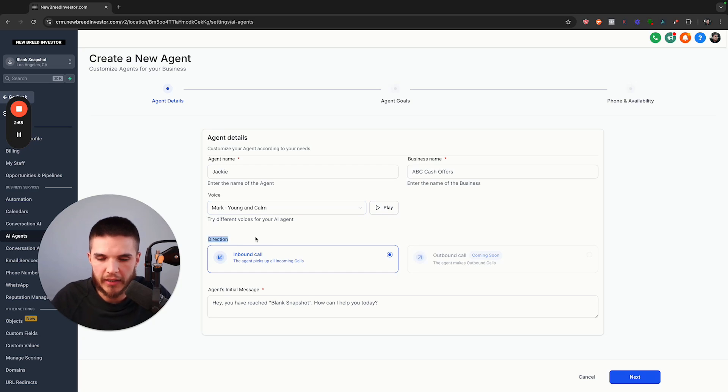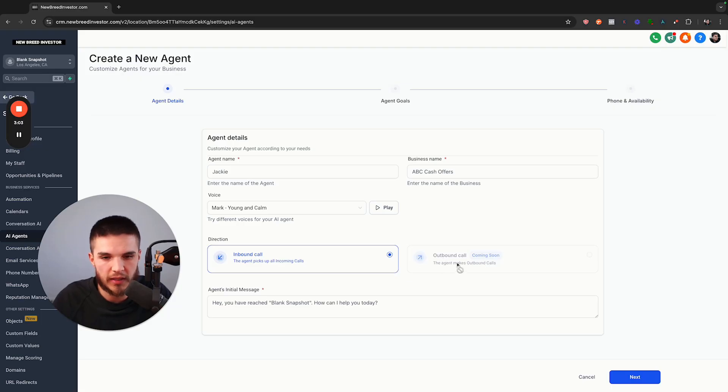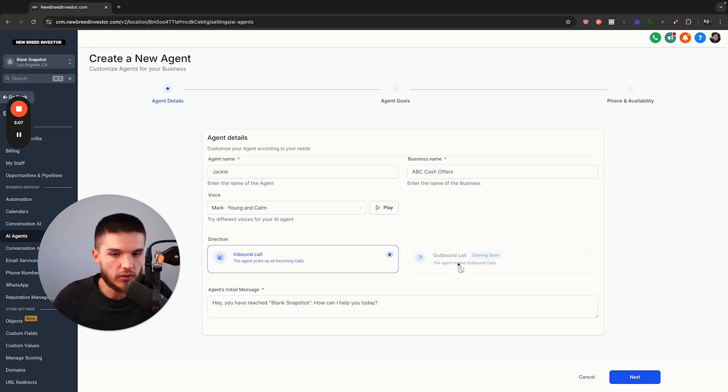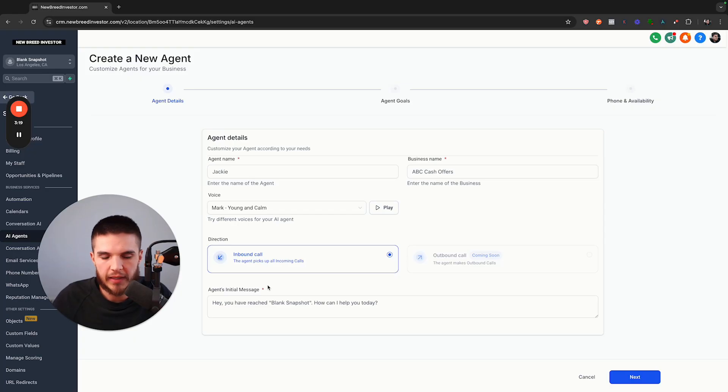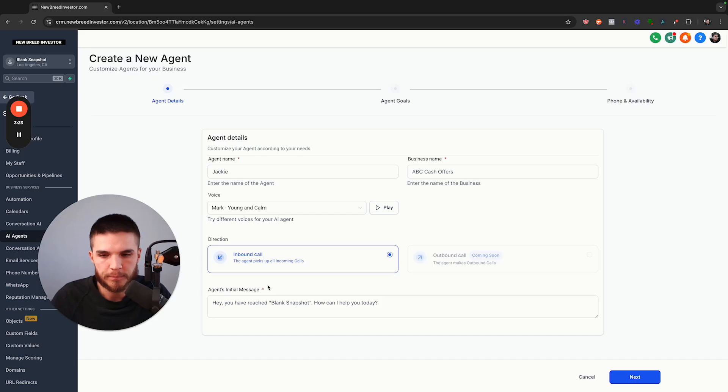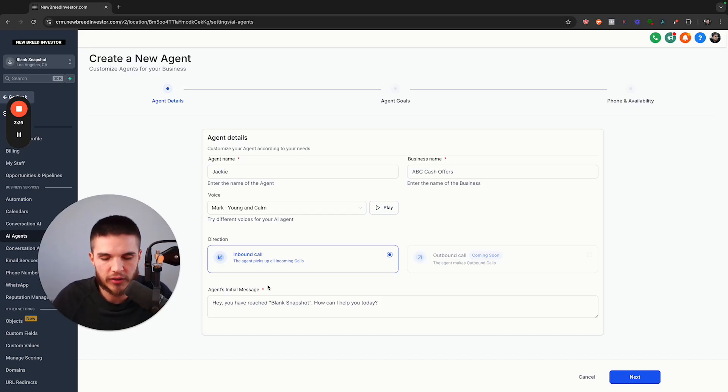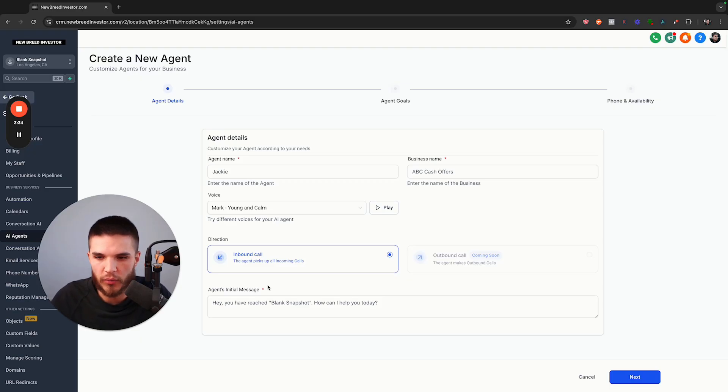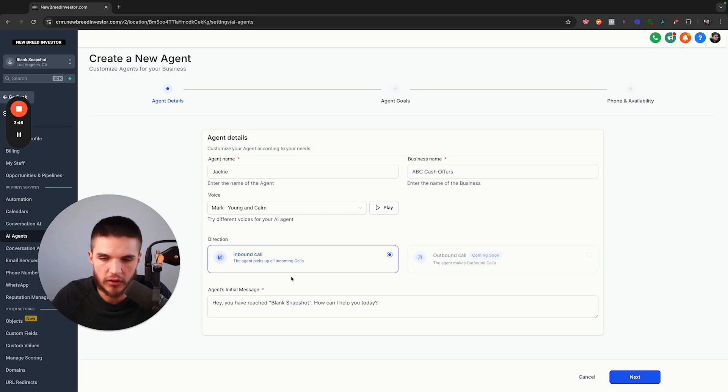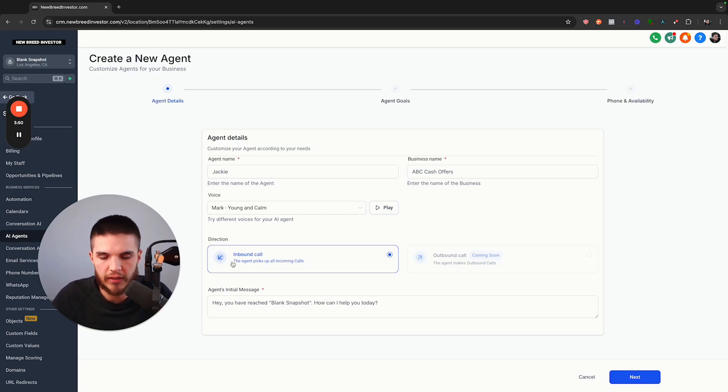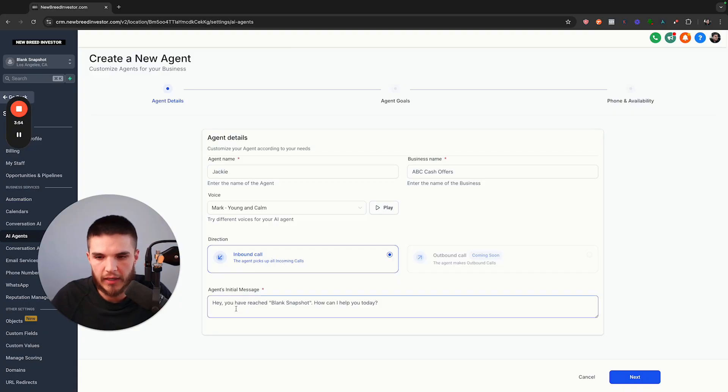Now we have the direction, meaning is this an inbound call or soon to be an outbound call where you could potentially make calls to new leads. An inbound call would mean that somebody is calling you. The way to utilize this right now would be if you put calls to action in your marketing to call that number. Obviously, I would really test it thoroughly to make sure it's doing everything accurately before you tell everyone to call it with real live customers. For now, this is going to pick up all incoming calls.